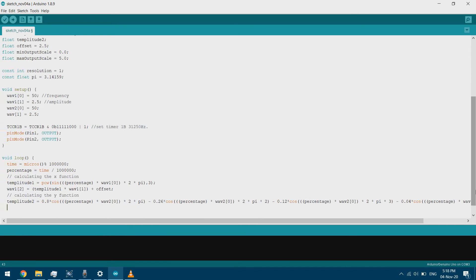This value is between −1 and 1, so I need to multiply it by the amplitude I want and then offset it, giving wave2[2] = temperature2 × amplitude + offset.